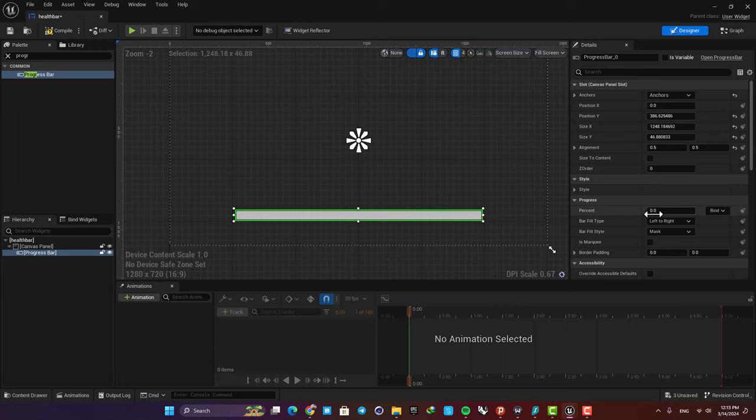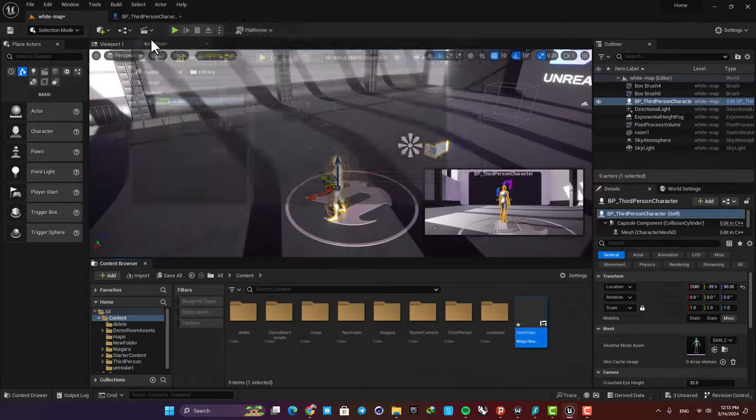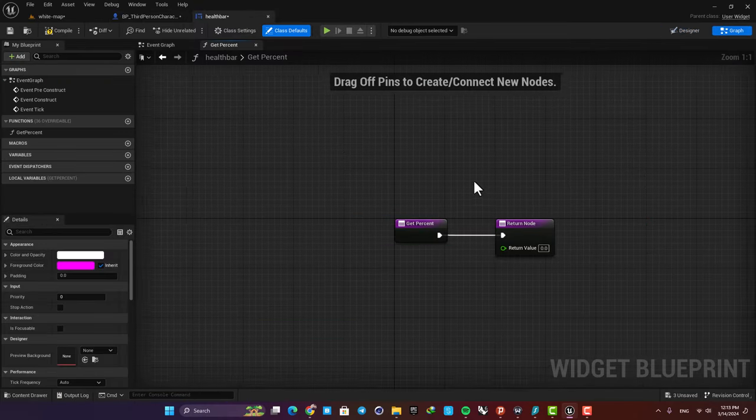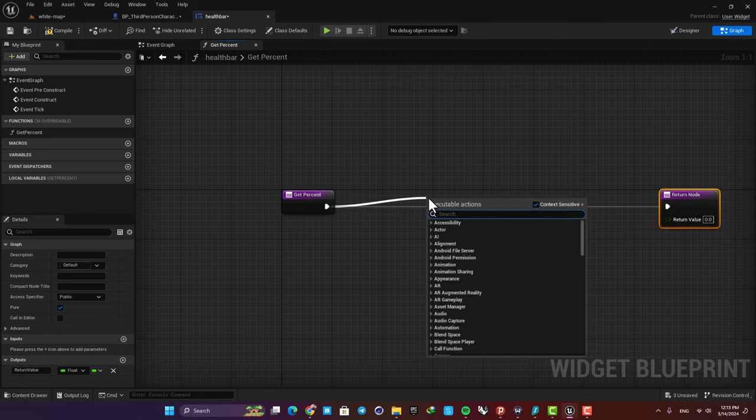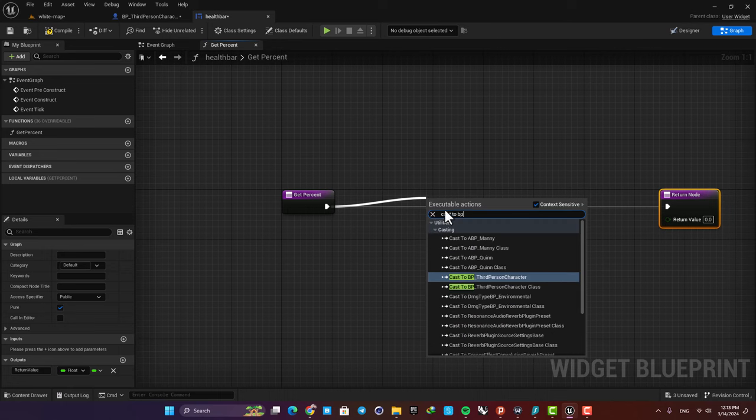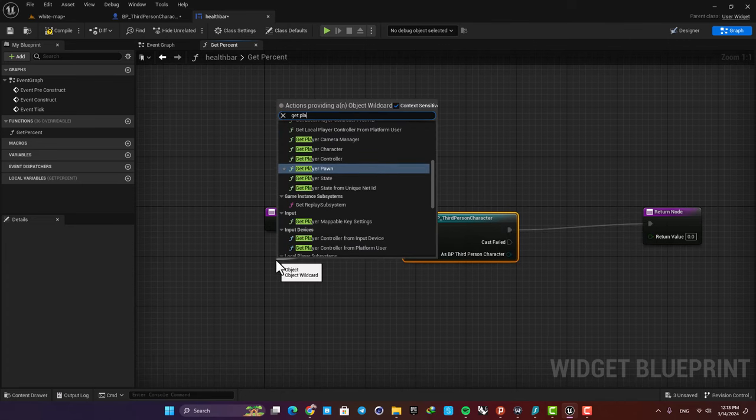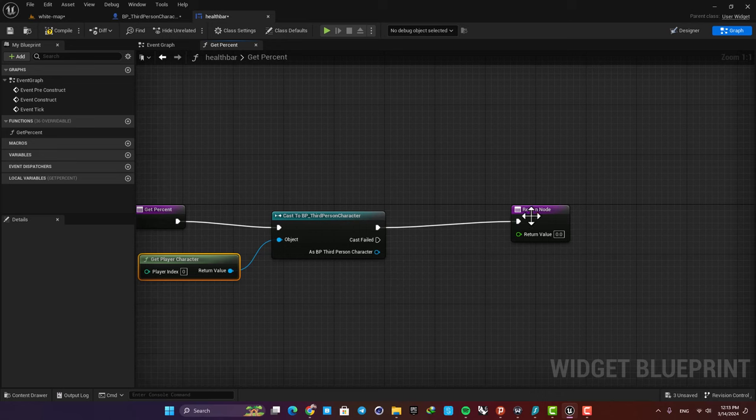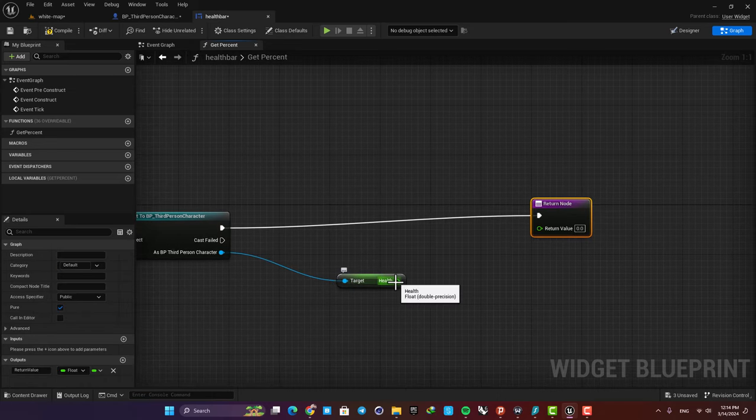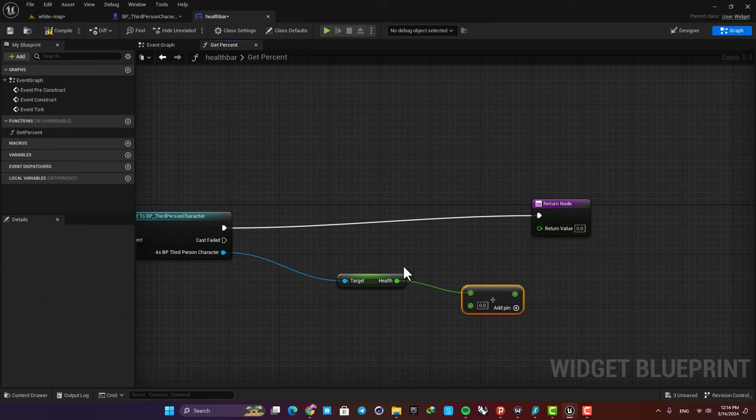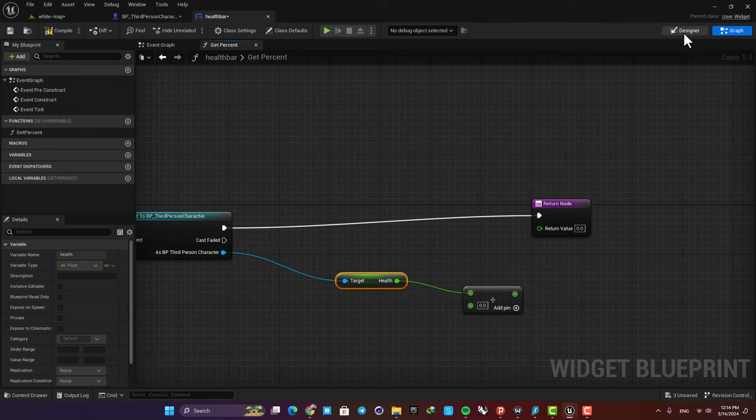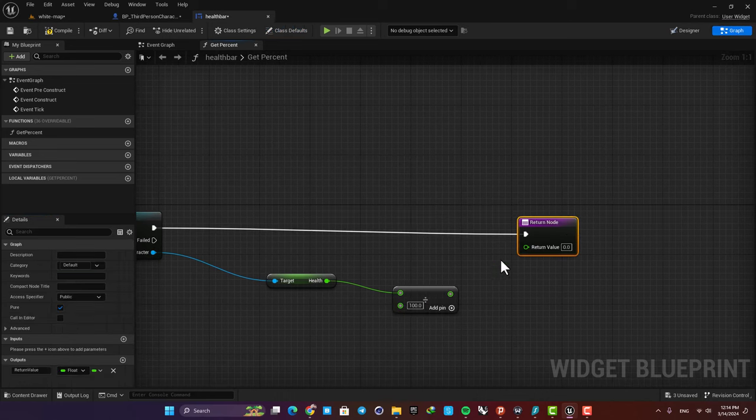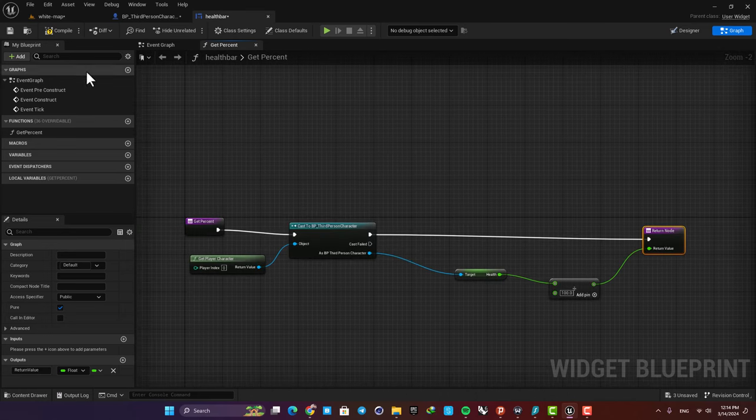Now here we can define the percentage. We want to connect this percentage value to the float variable that we created here. So here just hit bind, create binding and then cast to the third person character. For the object we need get player character, and then now we can get our health variable. Now we need to divide it by 100. The reason is that this value is from 0 to 100 but this percentage value is from 0 to 1. So by dividing it by 100 we are able to define this properly for our progress bar. Plug it in and that's it.